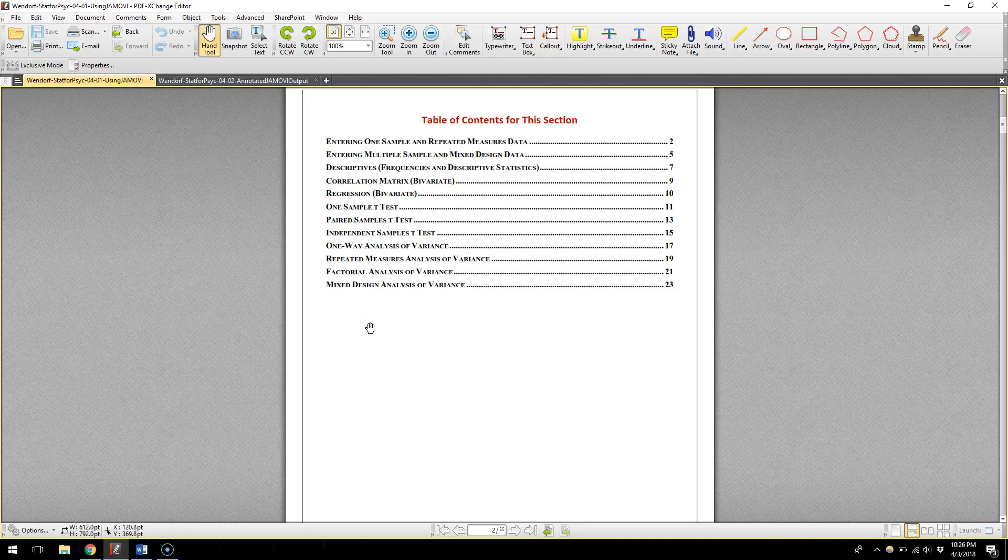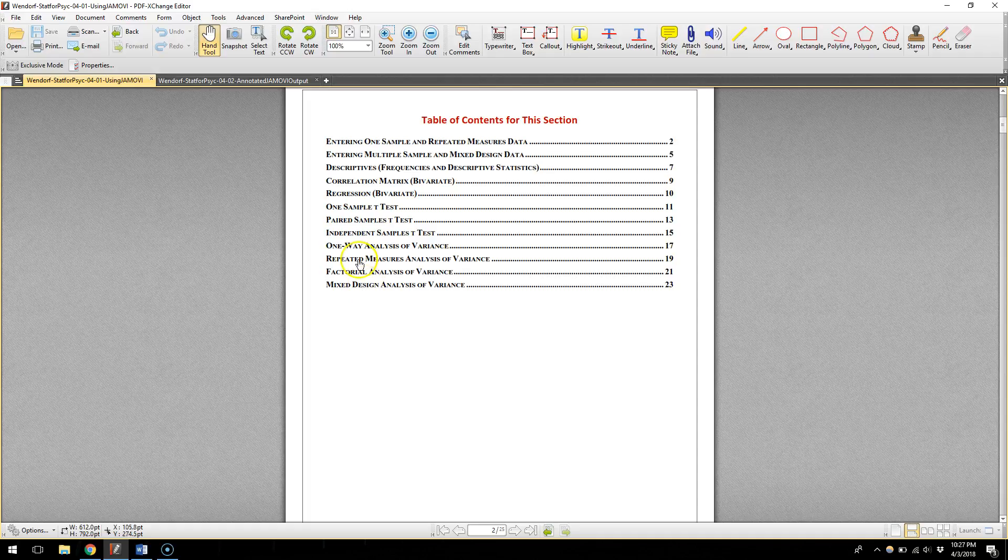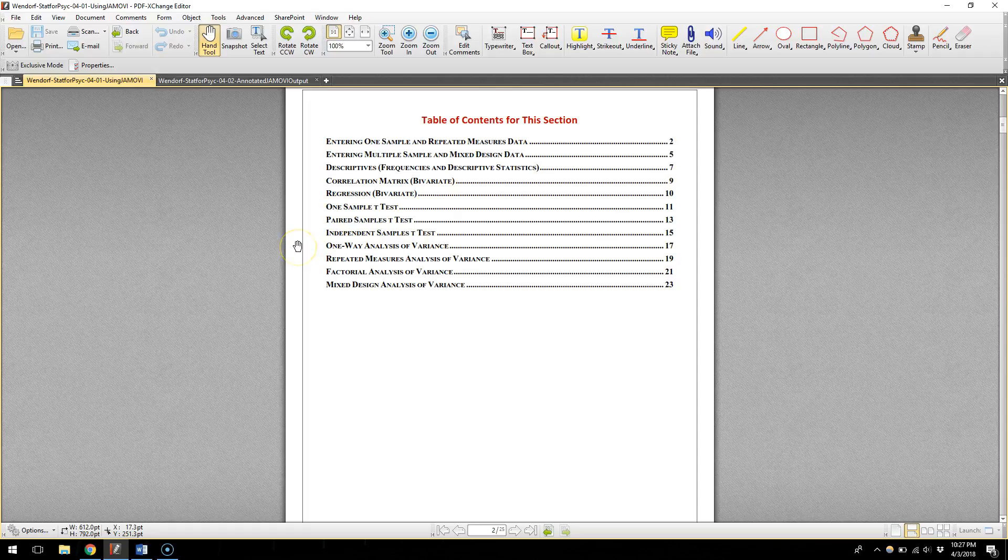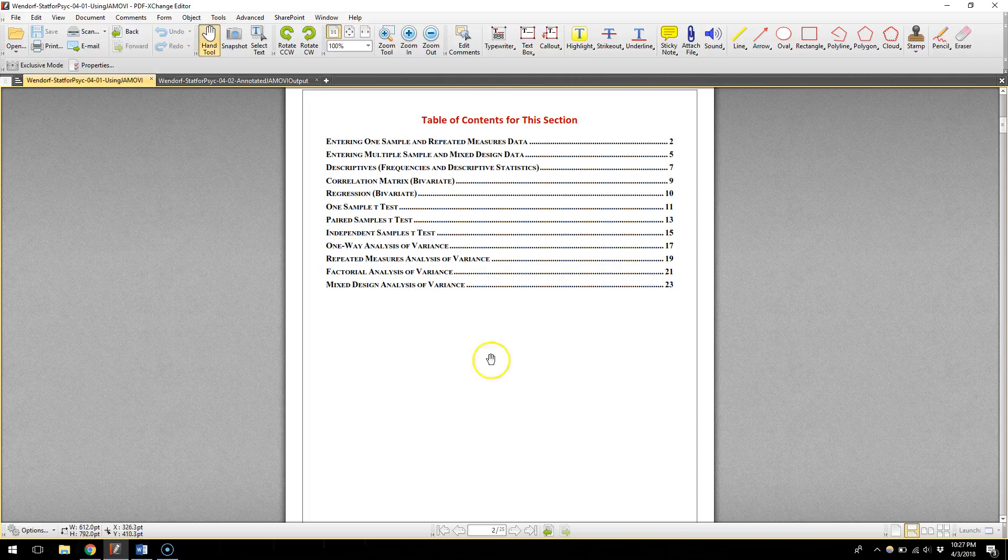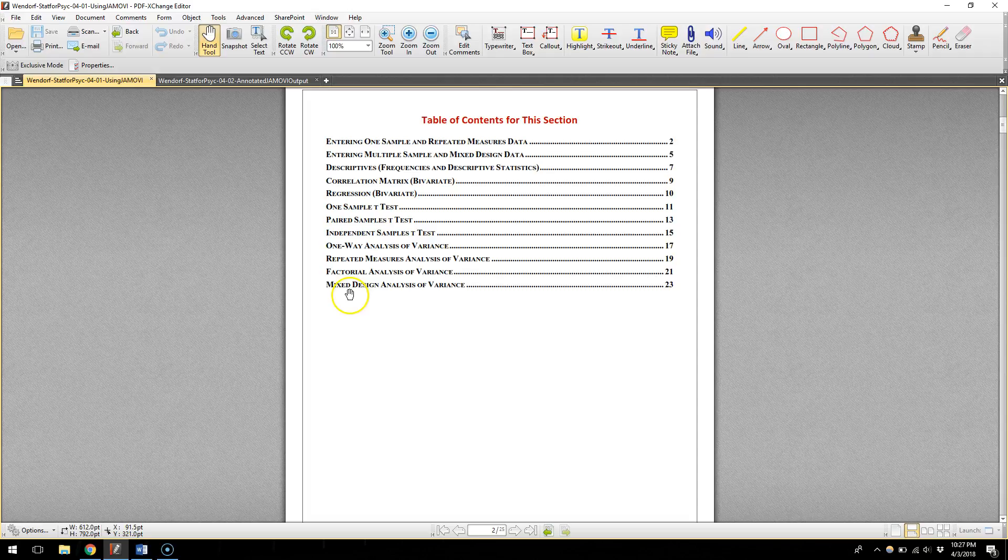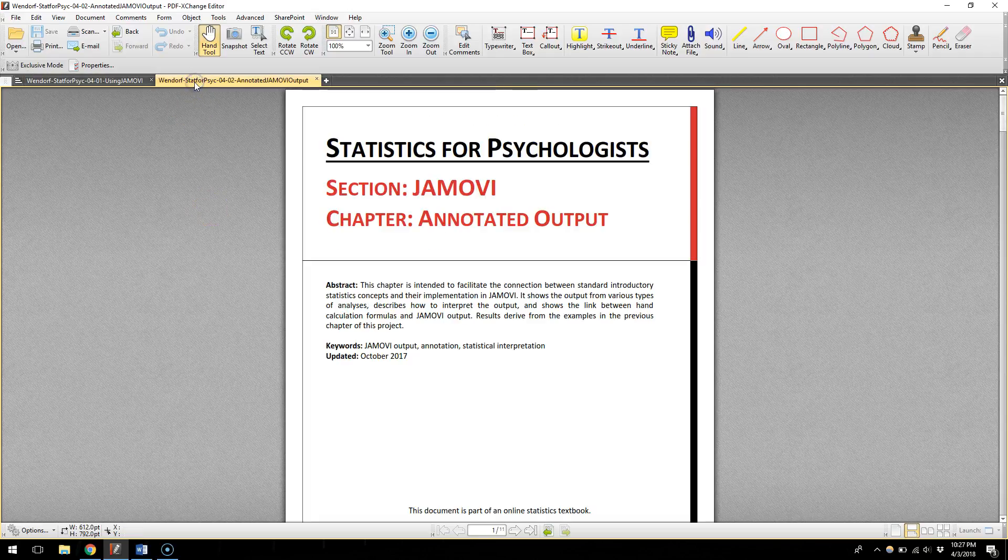But you'll see one sample t-test, paired samples t-test which is what we've been calling a dependent t-test, independent samples t-test, one-way ANOVA, and then a bunch of other stuff and correlation and regression, all sorts of stuff that we will get to and then other stuff that we haven't gotten to but if you're curious those are there for you.